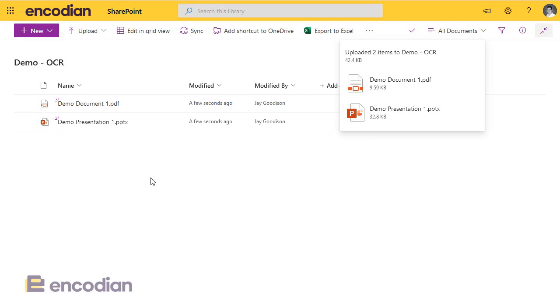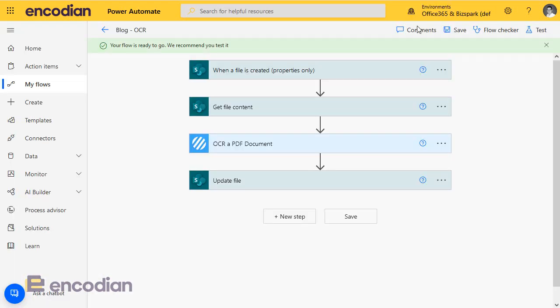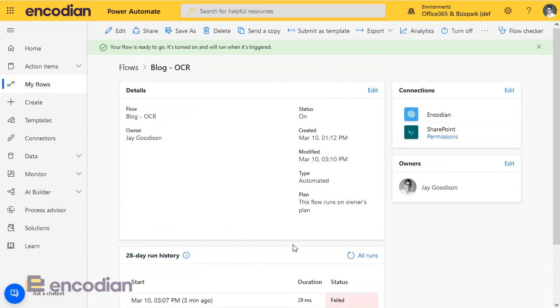Now what we should see in the run history is that the flow is only triggered once, and that should only be triggered from the demo document one dot PDF. So I'm just going to go back into my run history here, and we can see the last one that failed three minutes ago.